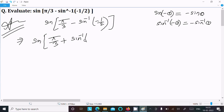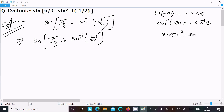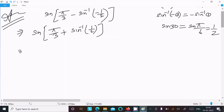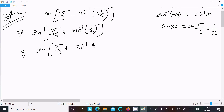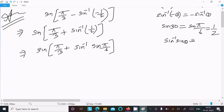So the minus minus becomes plus, giving us 1 by 2. We know sine 30 degrees, that is sine pi by 6, equals 1 by 2. So sine inverse of 1 by 2 is pi by 6. Using the identity sine inverse of sine theta equals theta, we get pi by 6.